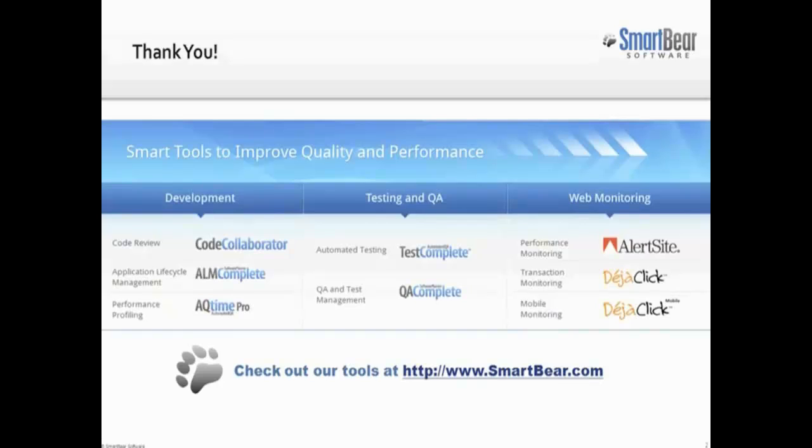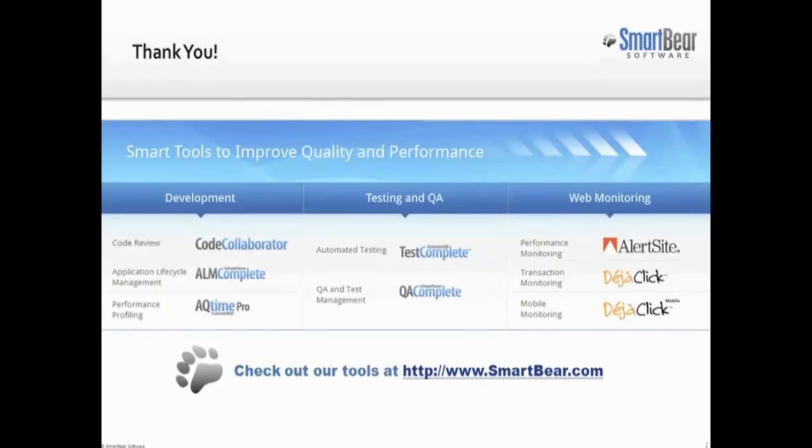This concludes our video. You've seen how to make Flex applications testable by using the Flash Injector movie, how to record a test against such applications, and how to access the native properties of Flex application objects. To learn more about other approaches to make Flex applications accessible to TestComplete, please visit SmartBear.com and check out our other video library. Thank you for watching and have a great day.